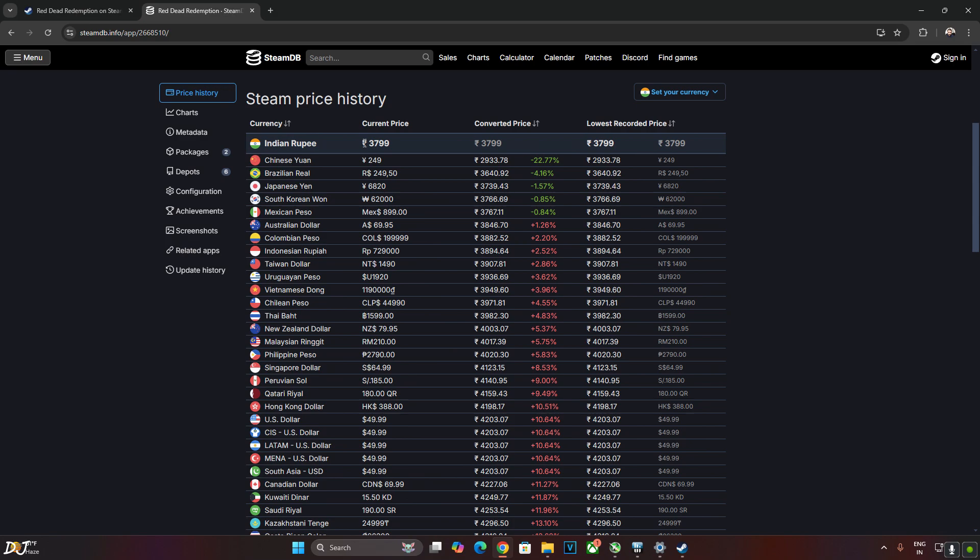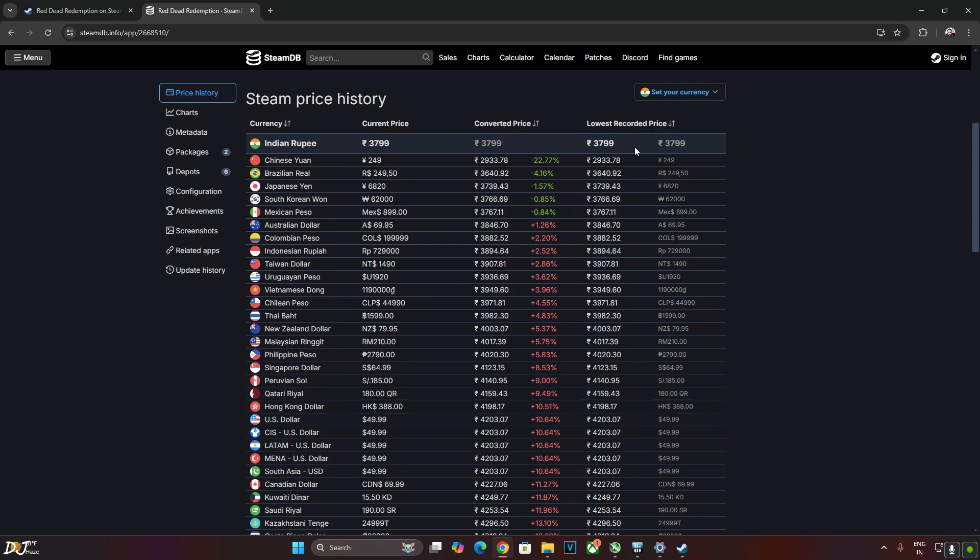Just wanted to highlight the game's pricing in India. Rockstar Games has not followed Valve's recommended regional pricing. In US, this game costs around $50. In India, Rockstar Games has priced the game at around Rs. 3800.